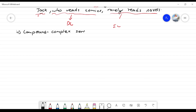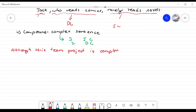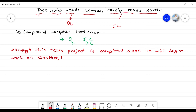What is a compound-complex sentence? It contains at least two independent clauses and one dependent clause. For example: 'Although this team project is completed, soon we will begin work on another; however, it will be less challenging.' This is a compound-complex sentence.